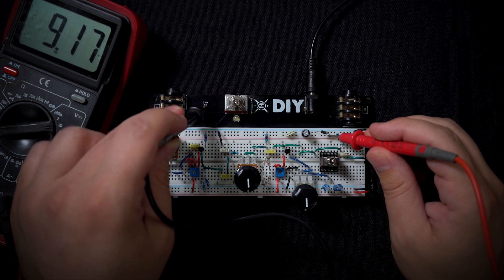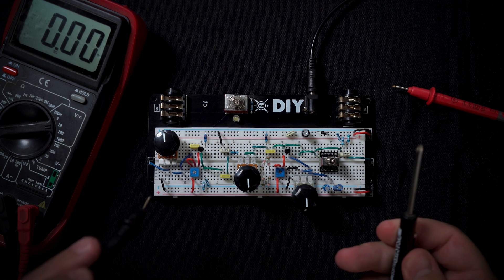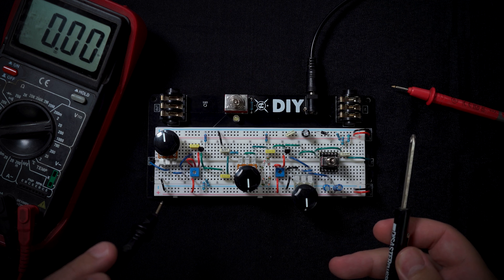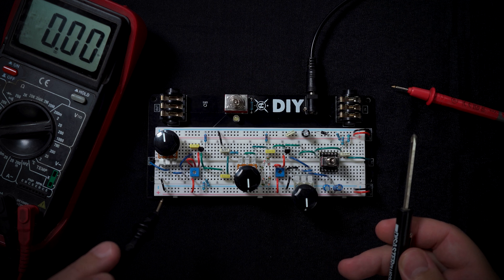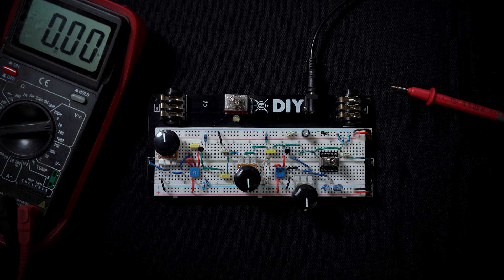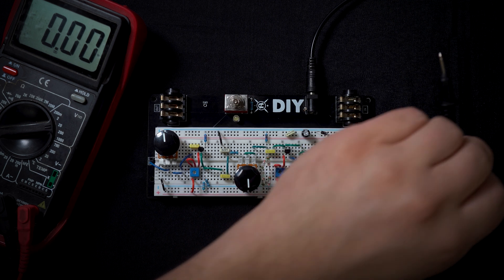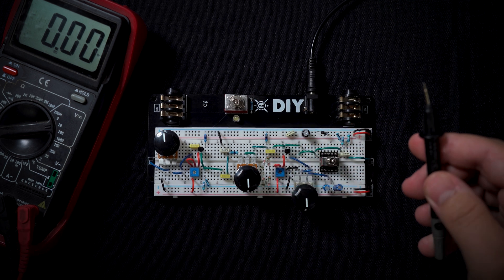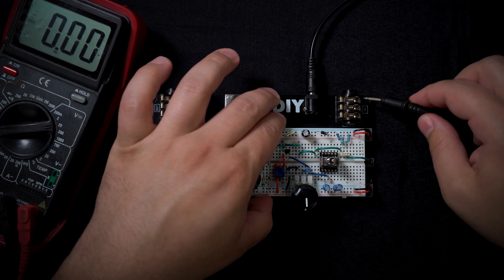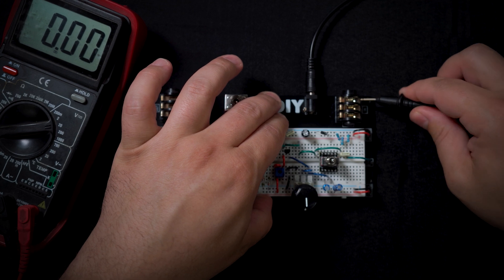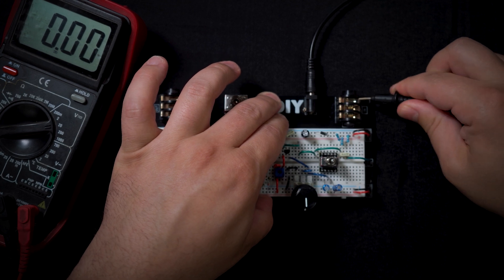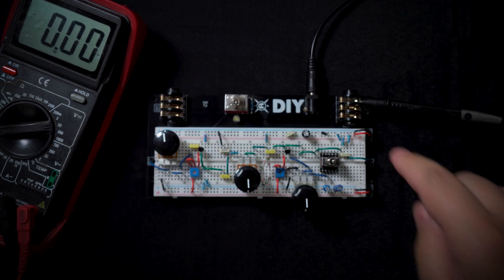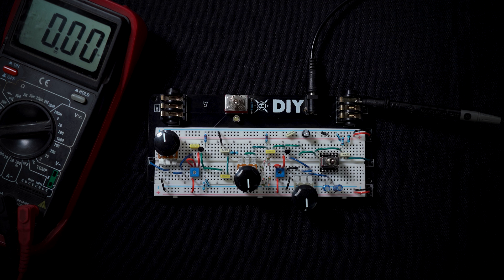So we're going to do a little cheat. We're going to actually take the negative test lead and touch it to the sleeve of one of the audio jacks because that's always grounded.